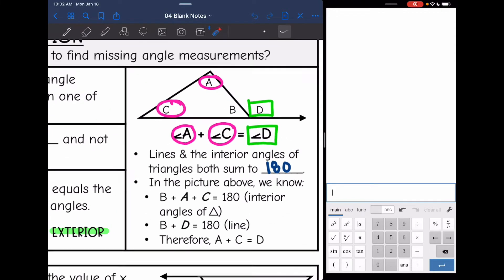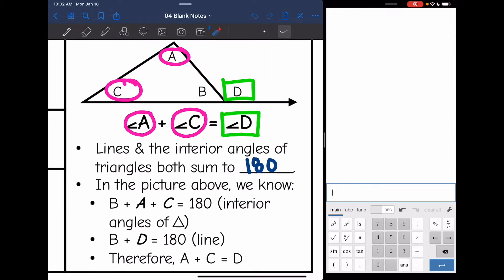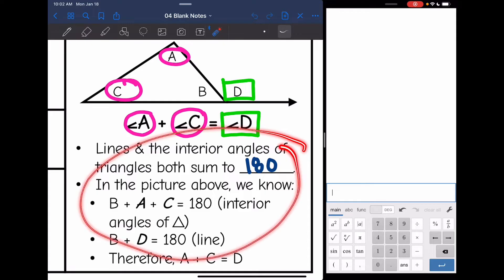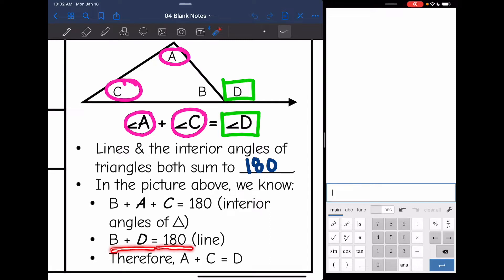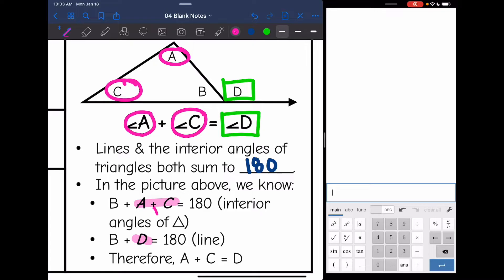There is a special relationship between the remote interior angles and the exterior angle. Based on that, we know that A plus B plus C — those three angles — equals 180. And then B and D form a line, so we also know that B plus D equals 180. So if A plus B plus C equals 180, and B plus D equals 180, then A plus C must be the same thing as D. So these two angles added together is going to be the same thing as D.